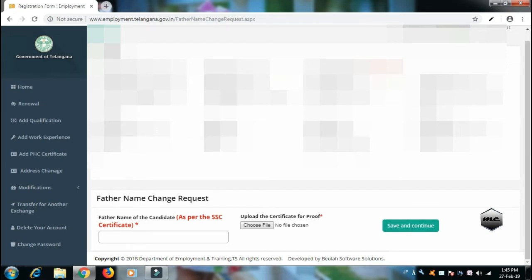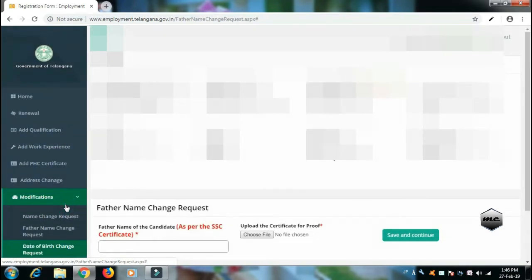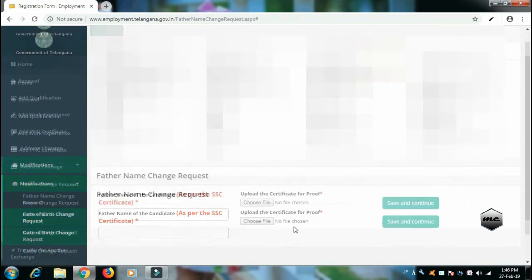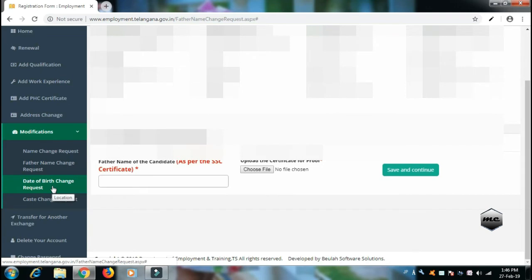To change the name correctly, like a father name, submit the request. Sometimes when we correct it, we may have trouble with the website. If we try it a few times, we will be able to correct it.